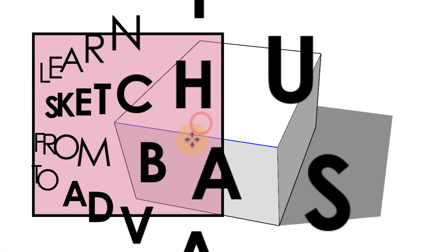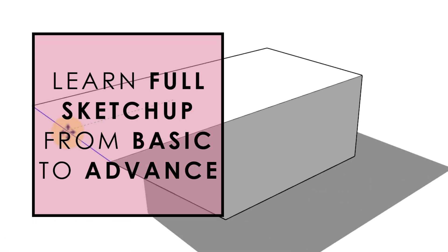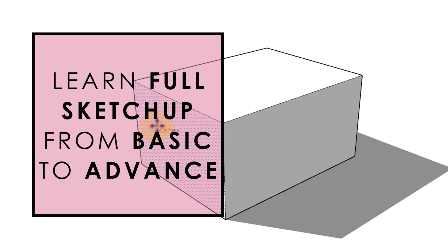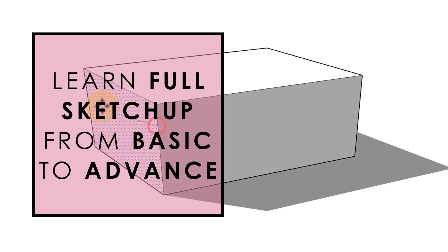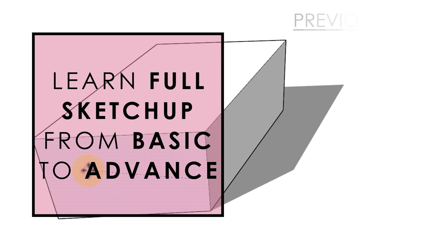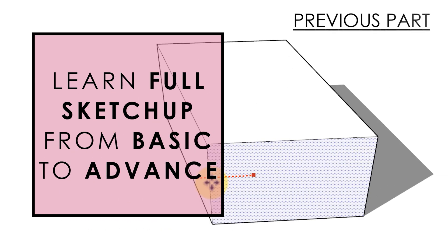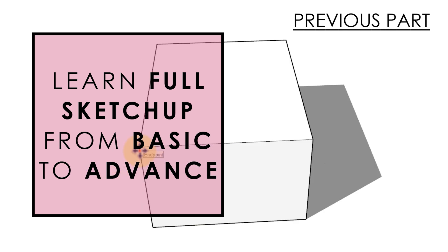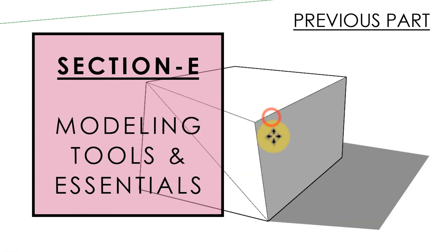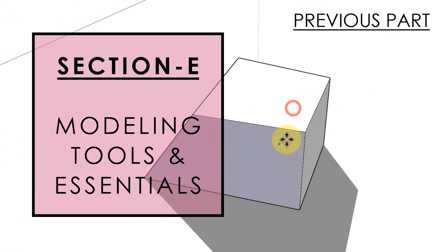Welcome back people, Professor Piyush here. In the previous part we practiced one of the wonderful applications of the move tool through which we can stretch geometry in SketchUp and how autofold in SketchUp helps us in stretching the geometry.